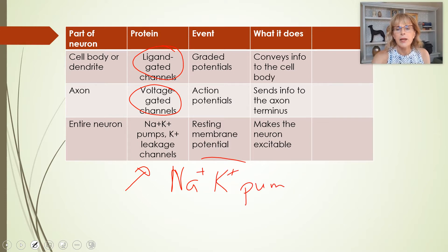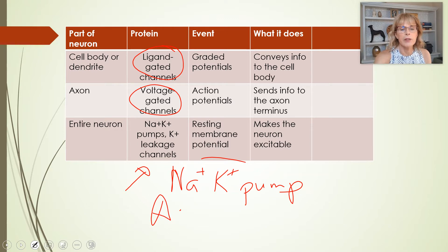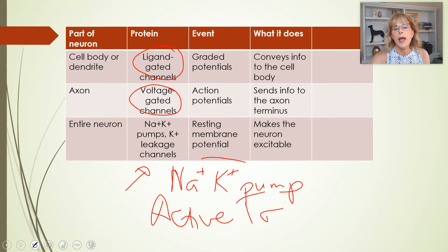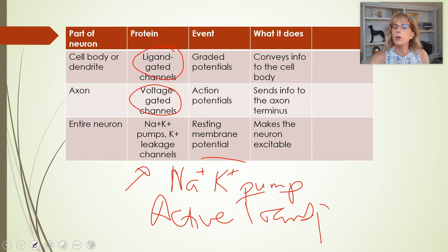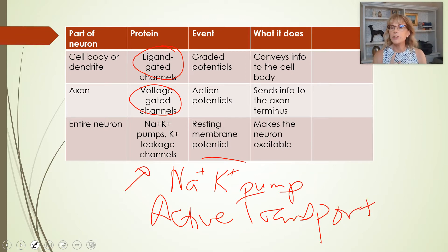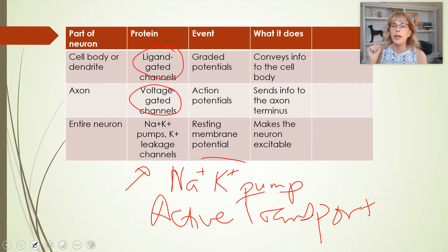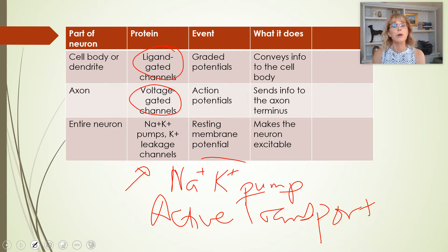Potassium leakage channels are part of establishing the resting membrane potential. Then there's the sodium-potassium pump, which is an active transport pump — it is going to make sodium and potassium go in the direction they don't want to go.